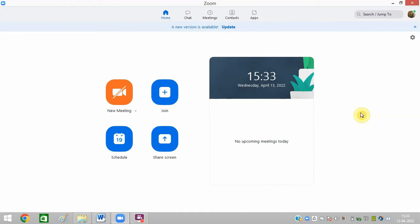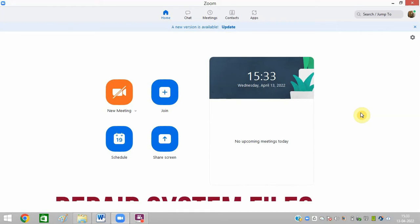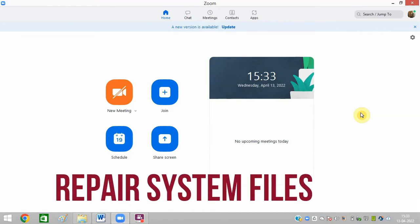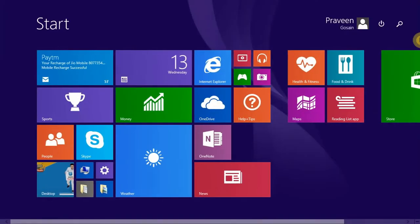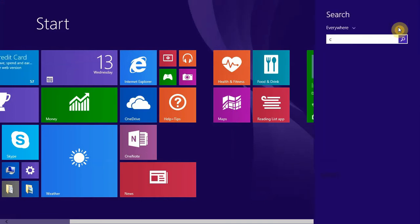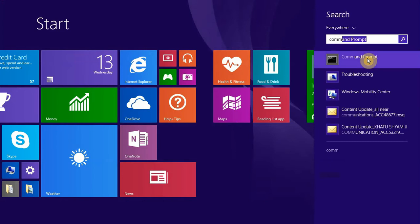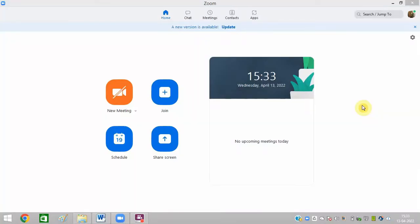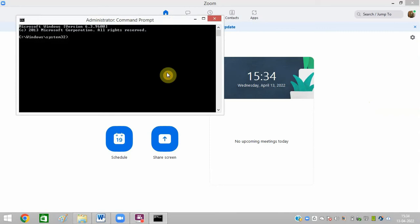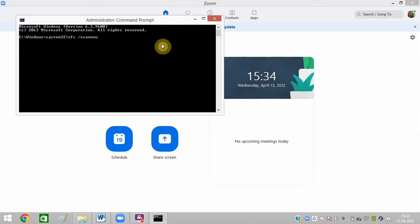The first one is to repair your system files. For this, you need to go to Command Prompt. Open Command Prompt, right-click on it, and click on Run as Administrator. In Command Prompt, you need to type 'sfc space slash scannow' and just press Enter. It will scan everything. I am not scanning right now because I have to give you other options also. After typing it, click on Enter.